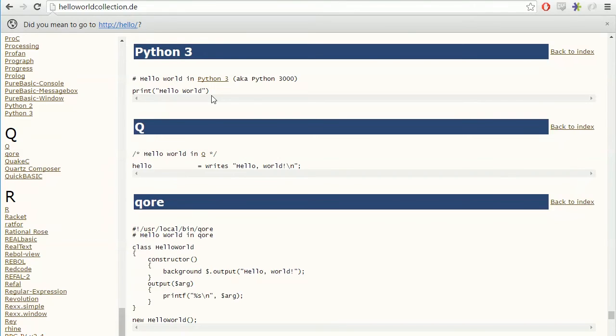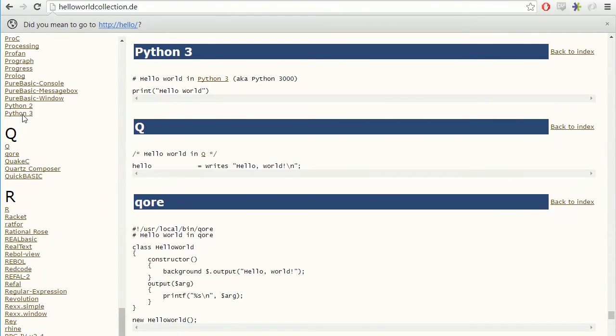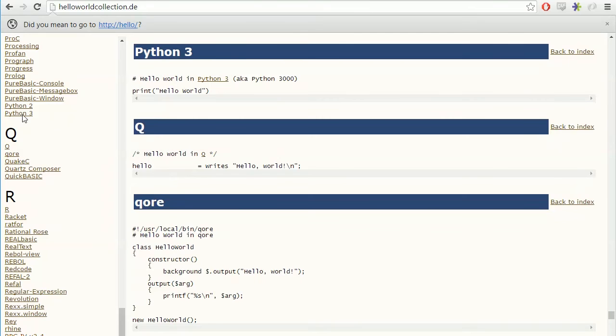So every language has a purpose and a reason why it's been written that way. Languages change over time. You'll notice there's Python 2 and Python 3, and C++, and Java - all those other languages are constantly being updated and being changed to kind of reflect the changes in technology. Usually when you get a new language, they've tried to make things more concise or shorten them so it's easier to write code. Usually you go from more verbose, which means more words to do something, to less verbose or less words to do something. As a programmer, it saves you a lot of typing.